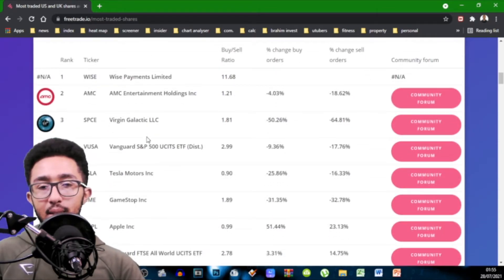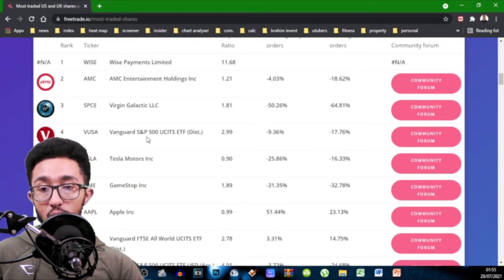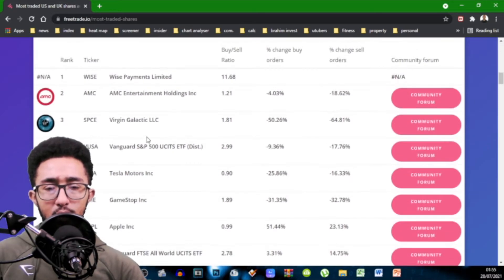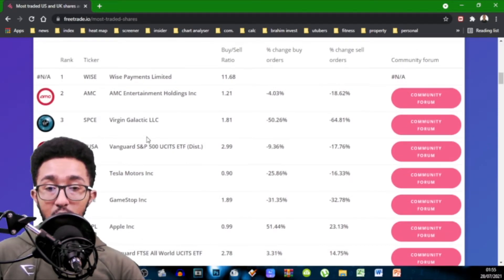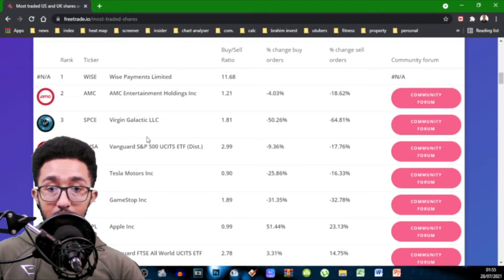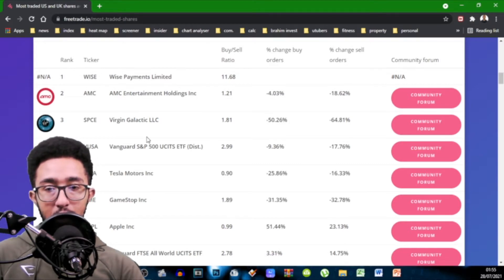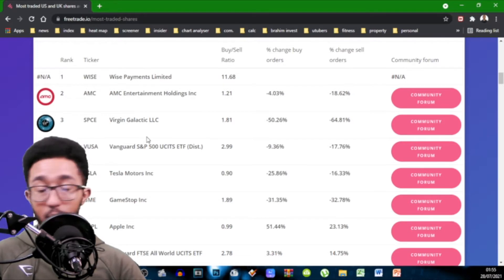volume for that stock. Then we've got AMC in second which has 1.21 buy to sell ratio. You can see the change for buy orders and the change for sell orders has gone down which just means less people are buying and less people, a lot less people are selling but the buys are still higher than the sells. So 1.21.